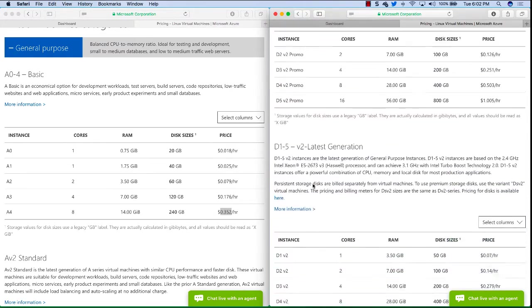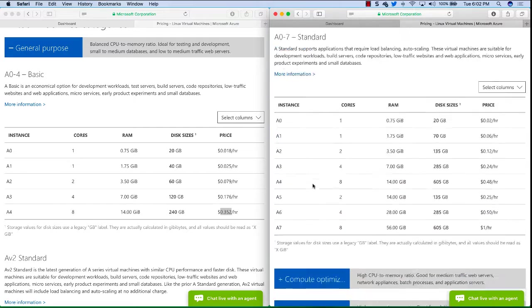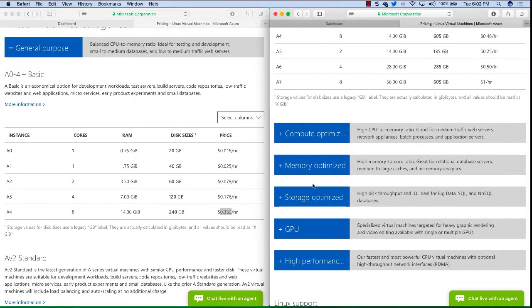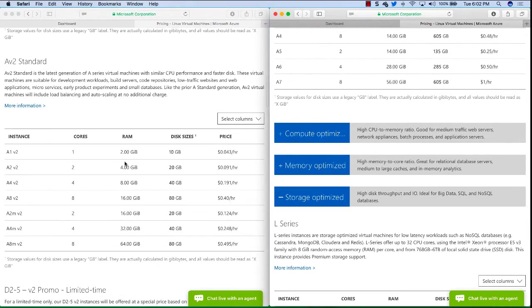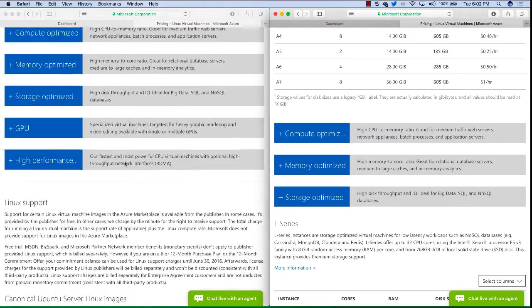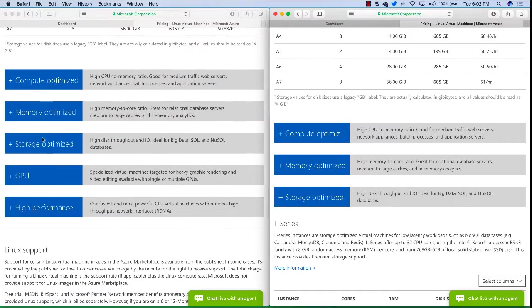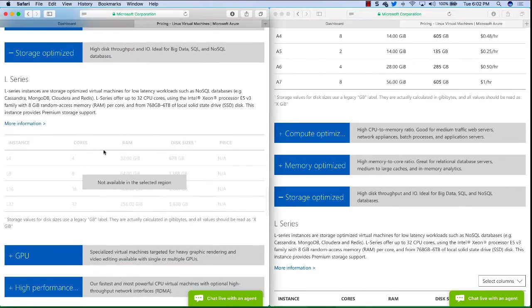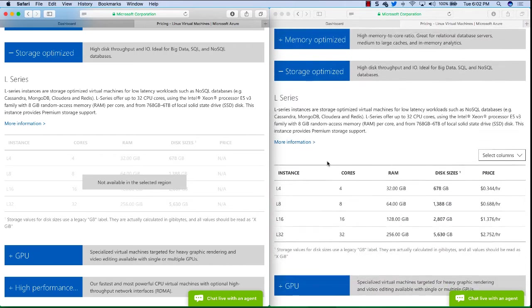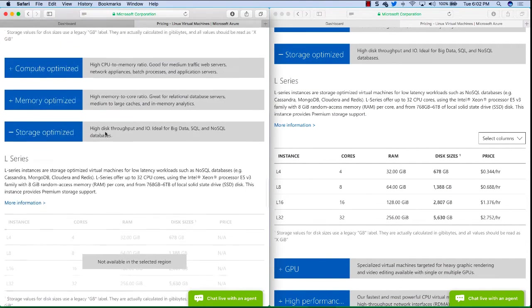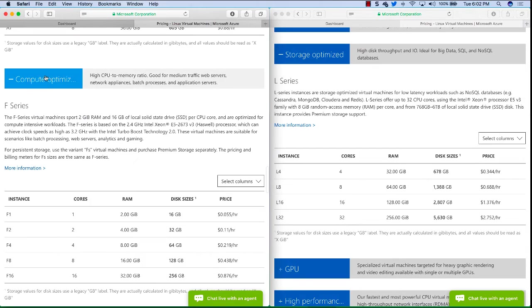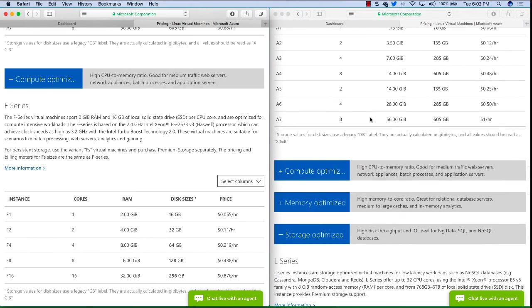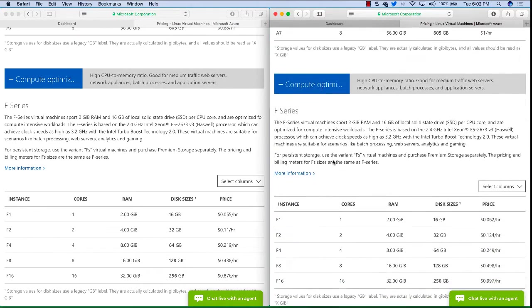Let's scroll down past some of these and go down to the storage optimized. So do that on the left side here as well. We can see actually South Central US does not have L series available so I'll pick a different one. Compute optimized instead and that'll be available.